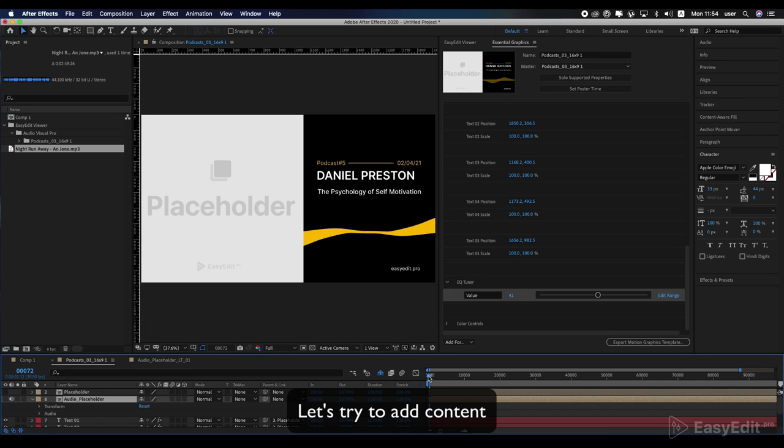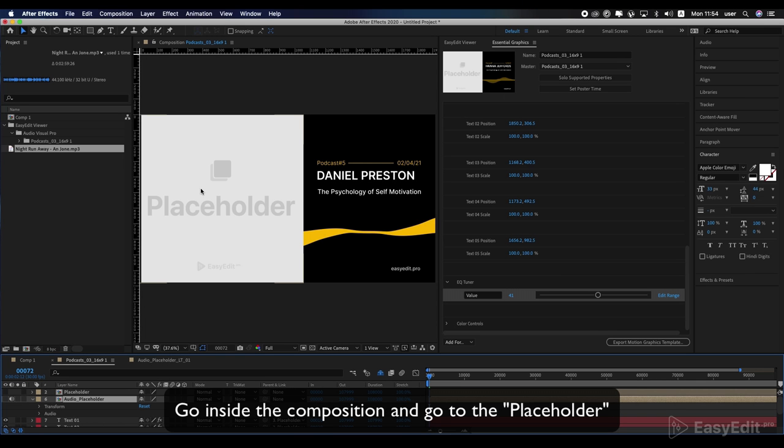Let's try to add content. Go inside the composition and go to the placeholder.